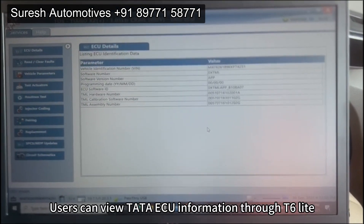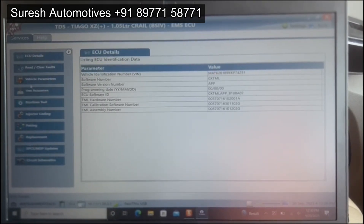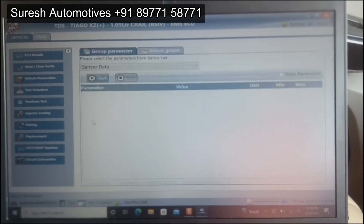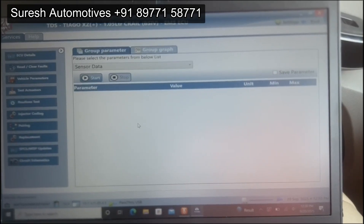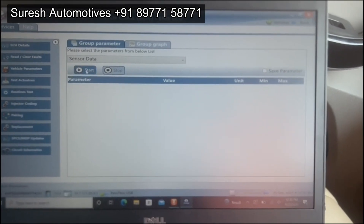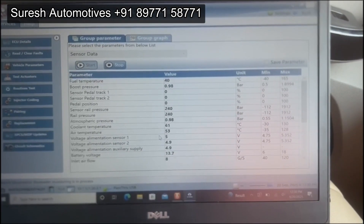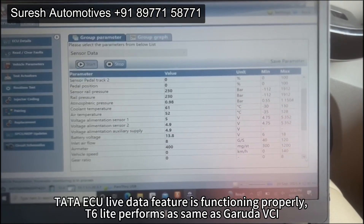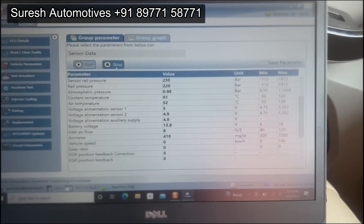Users can view Tata ECU information through T6 Lite. The Tata ECU live data feature is functioning properly; T6 Lite performs the same as Garuda VCI.